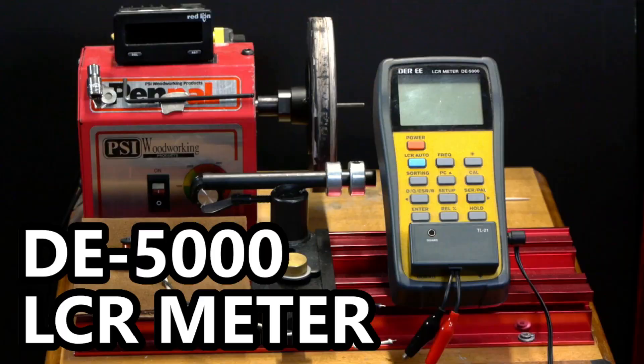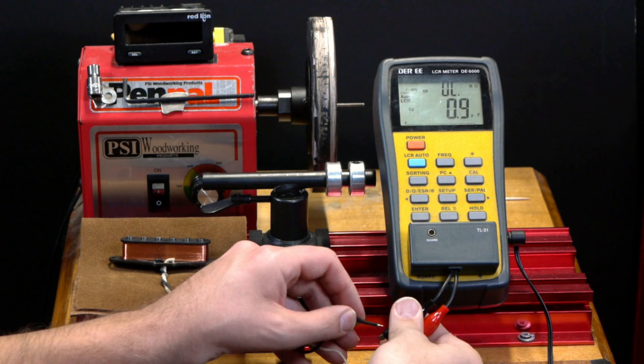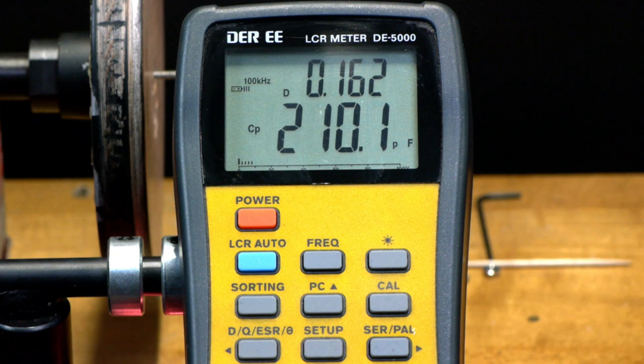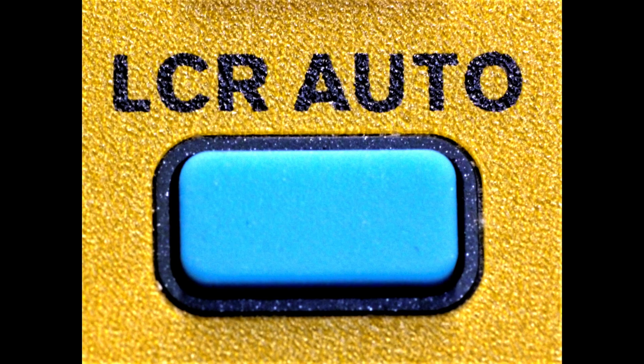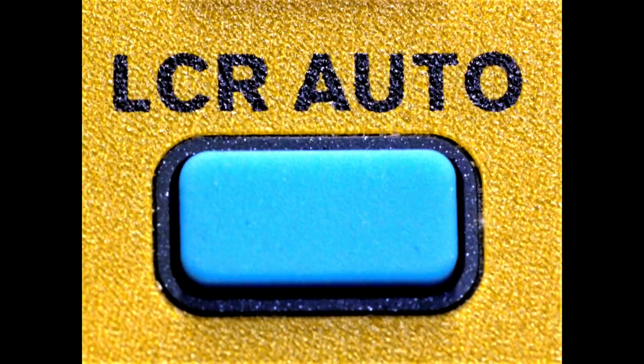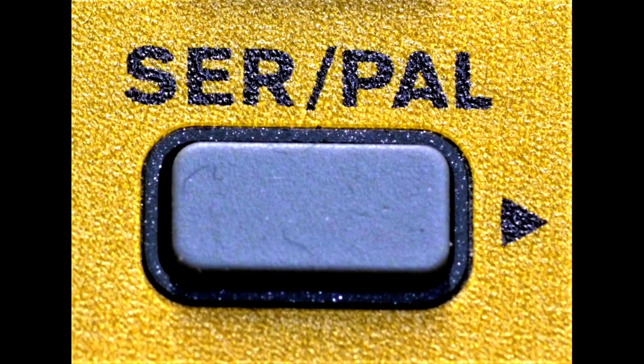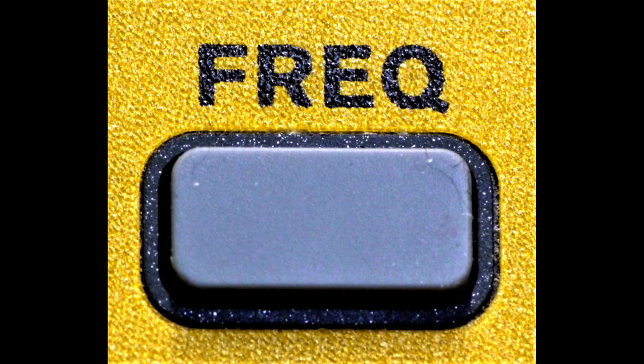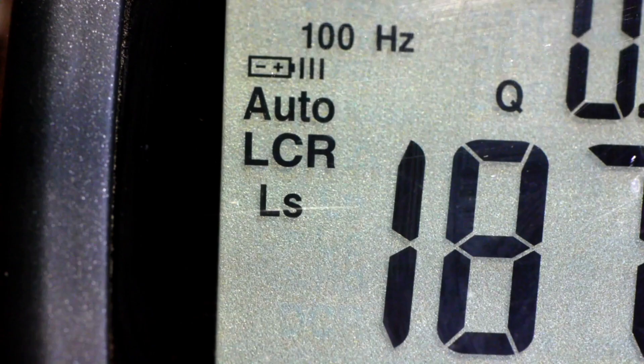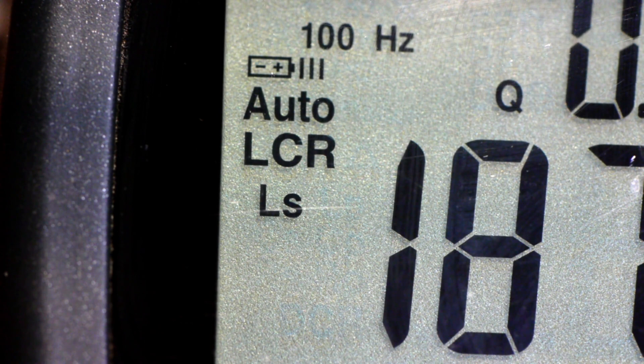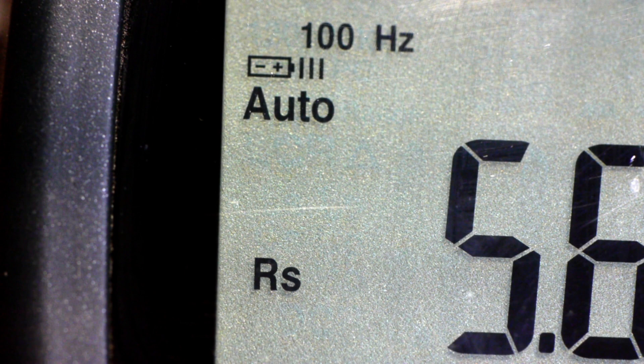For the LCR meter, I use a DE5000. Power the unit on and attach the alligator clips to the pickup leads. The three buttons you'll use are LCR Auto, Series Parallel, and Frequency. LCR Auto toggles between Auto LCR, L for inductance, C for capacitance, R for AC resistance, and DCR for DC resistance.